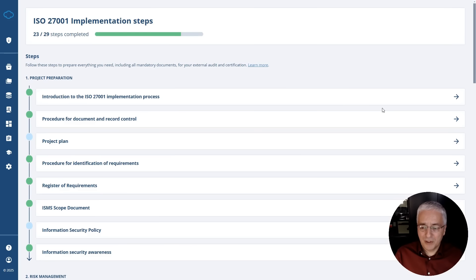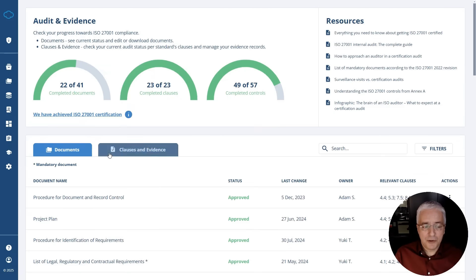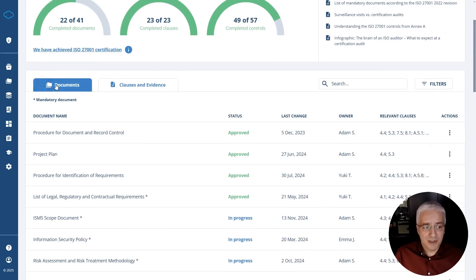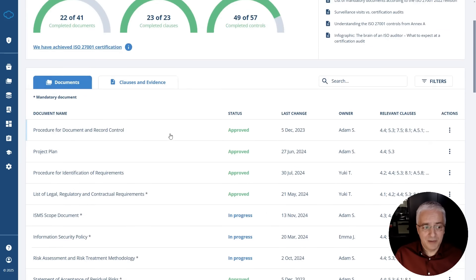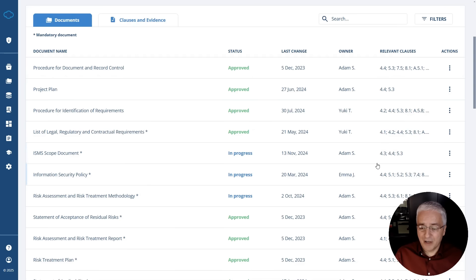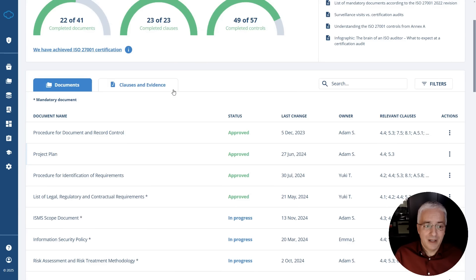Once you're close to completion of your implementation steps, you can go for this audit and evidence module, which will show you the status of your documents but also of your evidence. For example, here in this tab documents, you see all the documents and their status, who is in charge, and which clauses are covered, which is perfect for stage one certification audit where the certification auditor will want to see all of your documents.